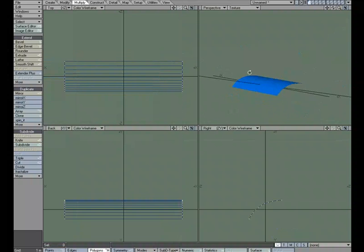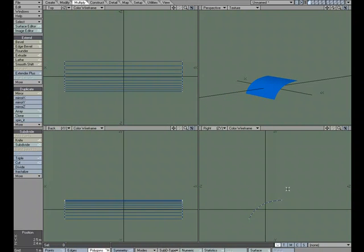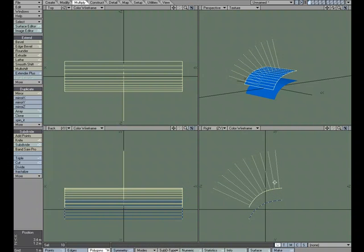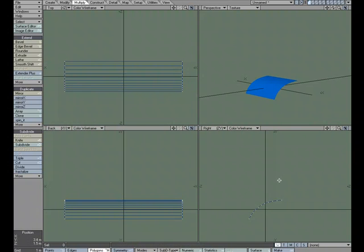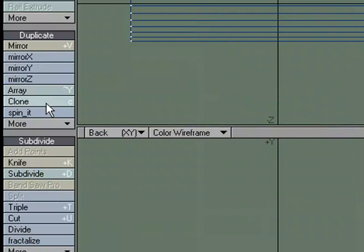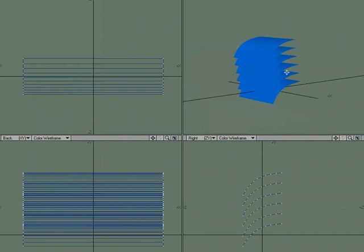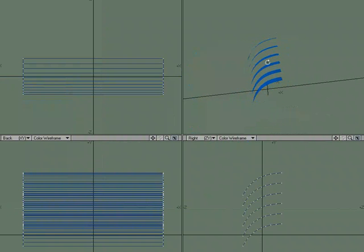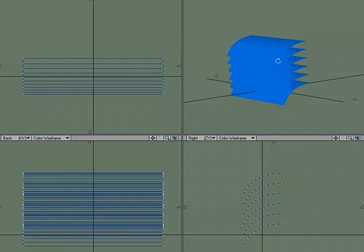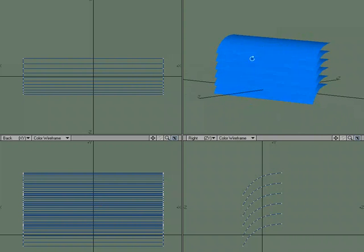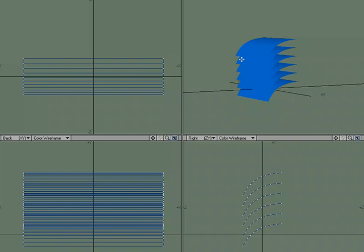Let's go ahead and make a few more of these. Now I could select it, hit CTRL-C for copy, CTRL-V for paste, and do that several times. What I think would be easier, and we can also take a look at another tool, would be under the multiply tab to choose clone. Let's make five clones and let's separate them by one meter. So what it does is it evenly spaces these one meter apart.